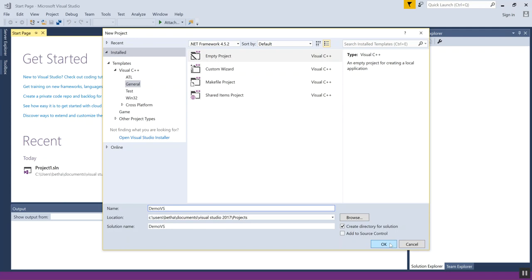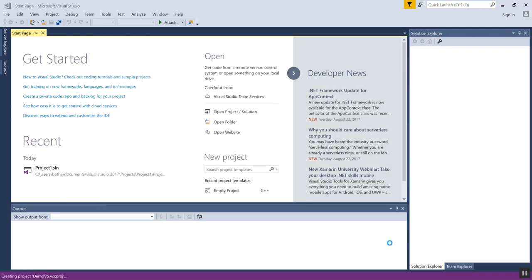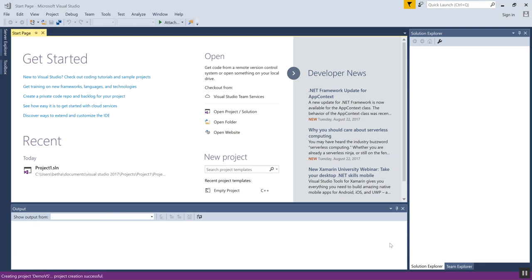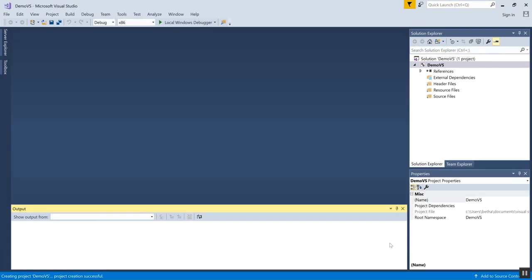Then I'm going to say OK and it's going to create an empty project for me. The project's going to have a set of folders in it, so I have these folders over here.